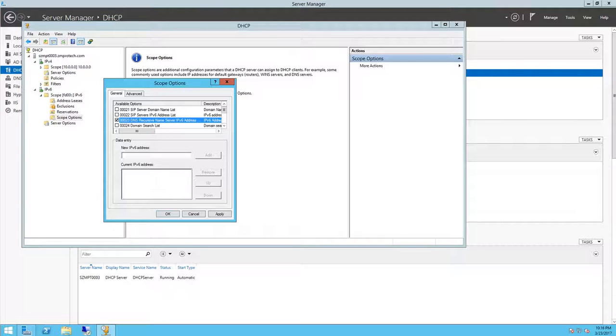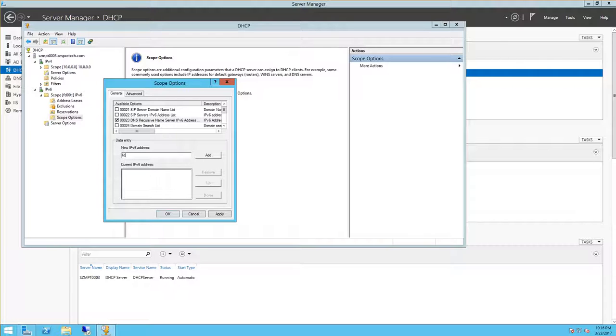And then so type here fd00, then colon. I'm sorry, fd00 then colon, another colon, zero colon, zero colon, zero colon one.